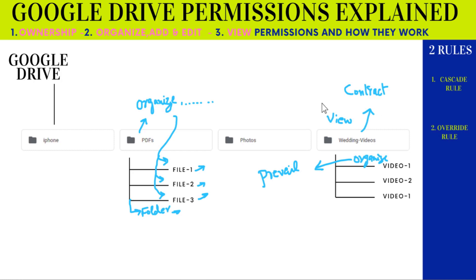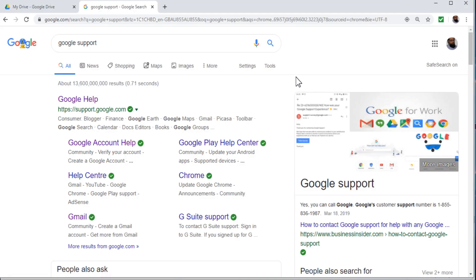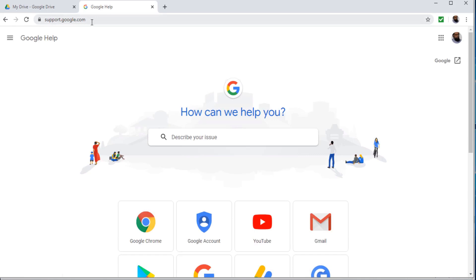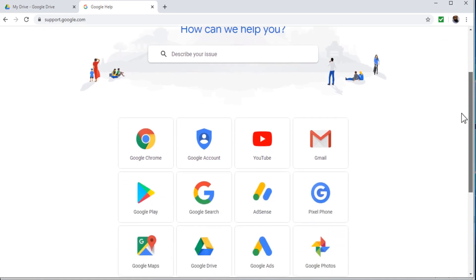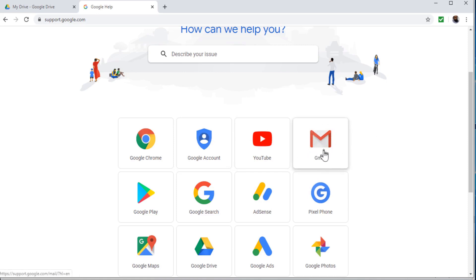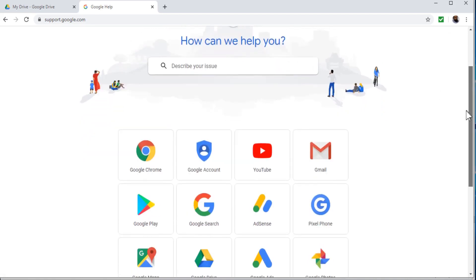Now I will show you how to assign permissions and the different methods. For someone who doesn't know how to get access to Google Drive, you have to open an account with Google. Just type 'Google support' in your search bar and you will get to the page, or you can type support.google.com in your browser. This is where you open your Google account. With every account, you get 15 GB of free online storage called Google Drive. The preferred way is to just open a Gmail account and then you will get your Google Drive — it's a very simple process.